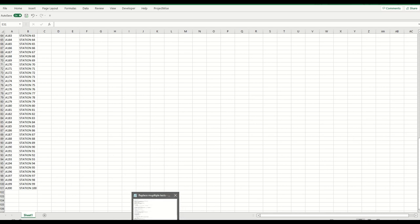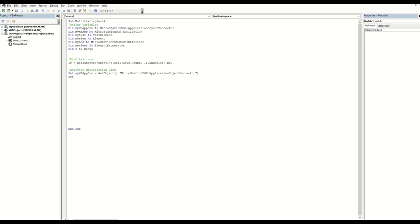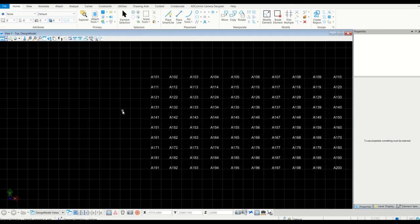Now I want to activate the link between Excel and MicroStation, because up to here this is still Excel on its own. I'm going to activate the link now. These two lines will connect to MicroStation. The next step is to select the text elements.